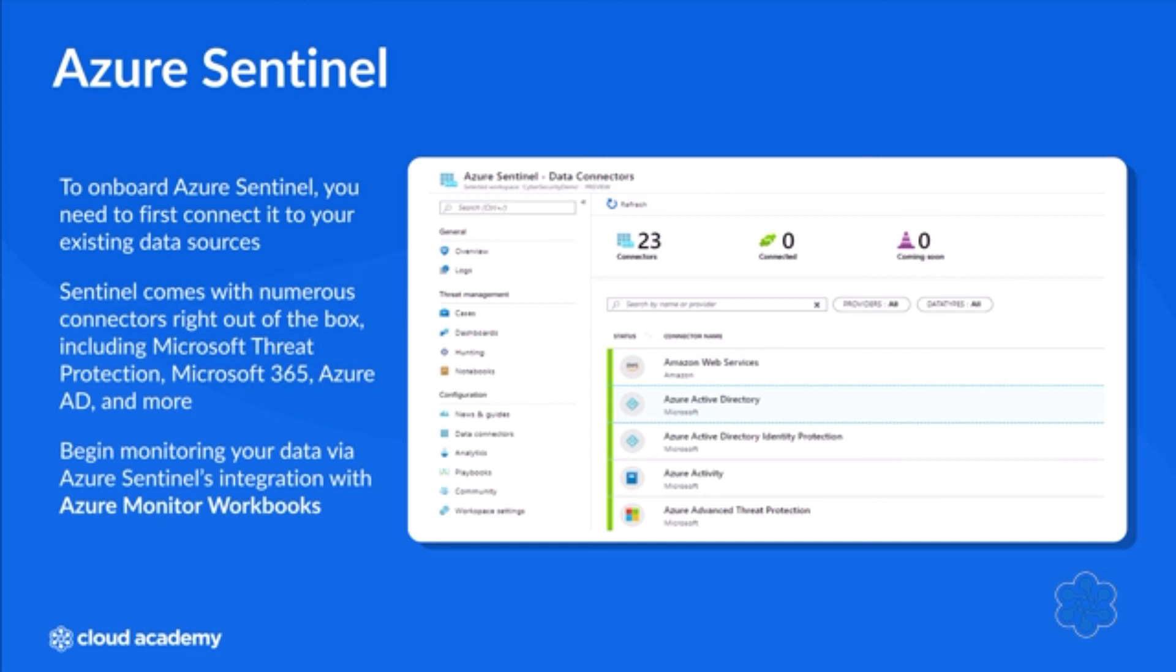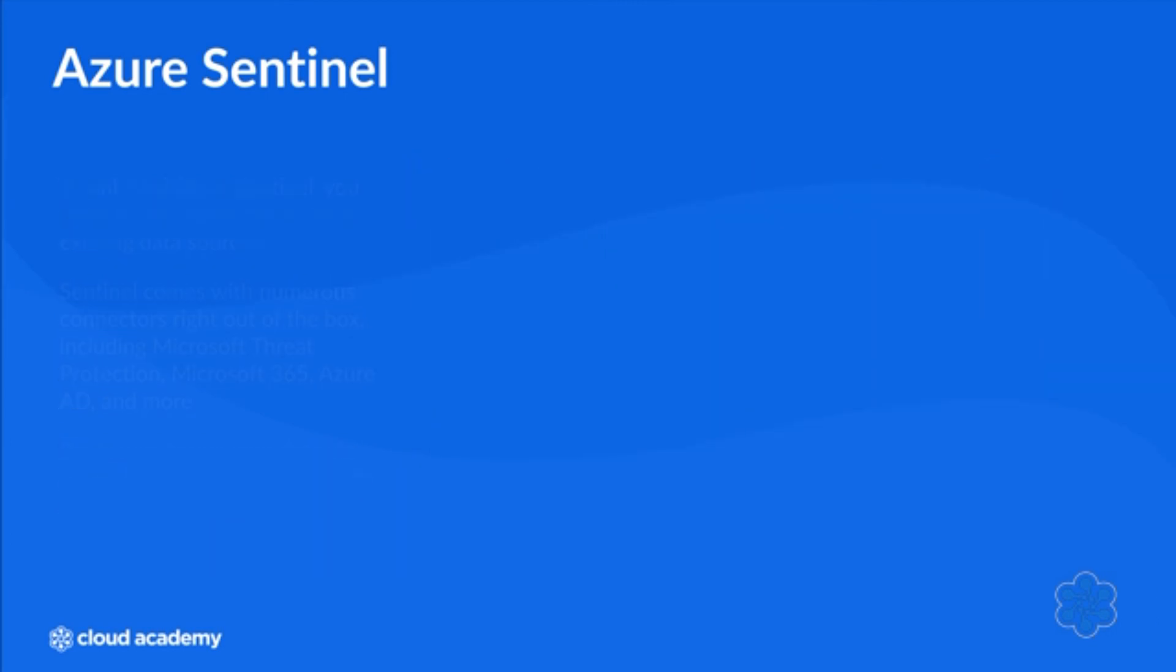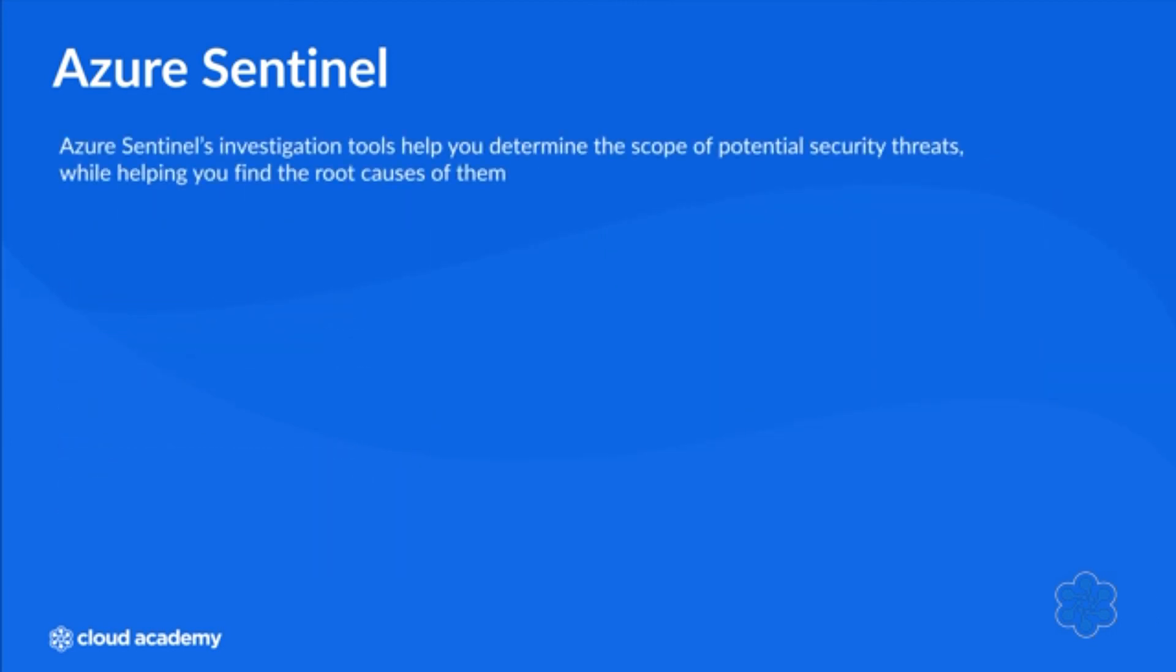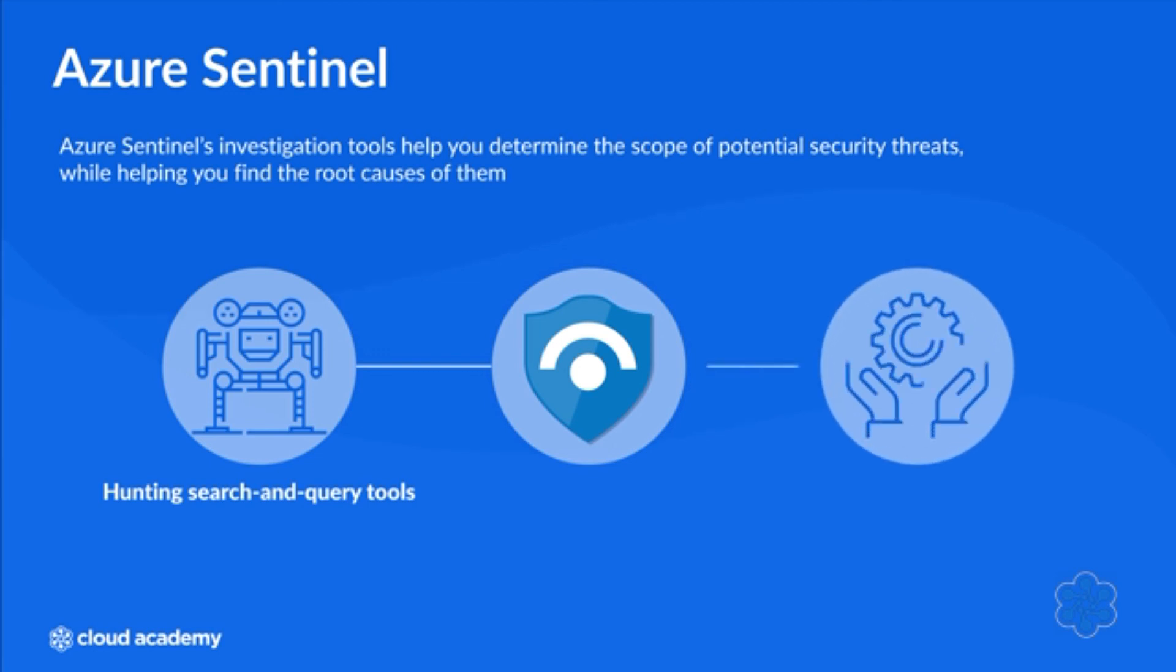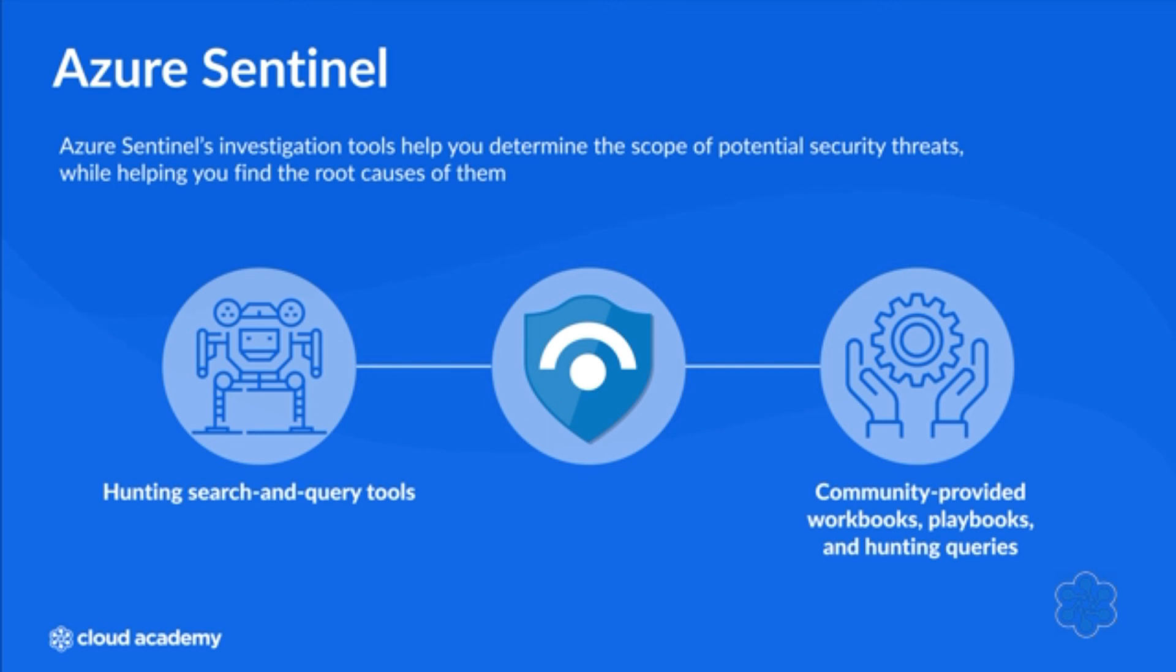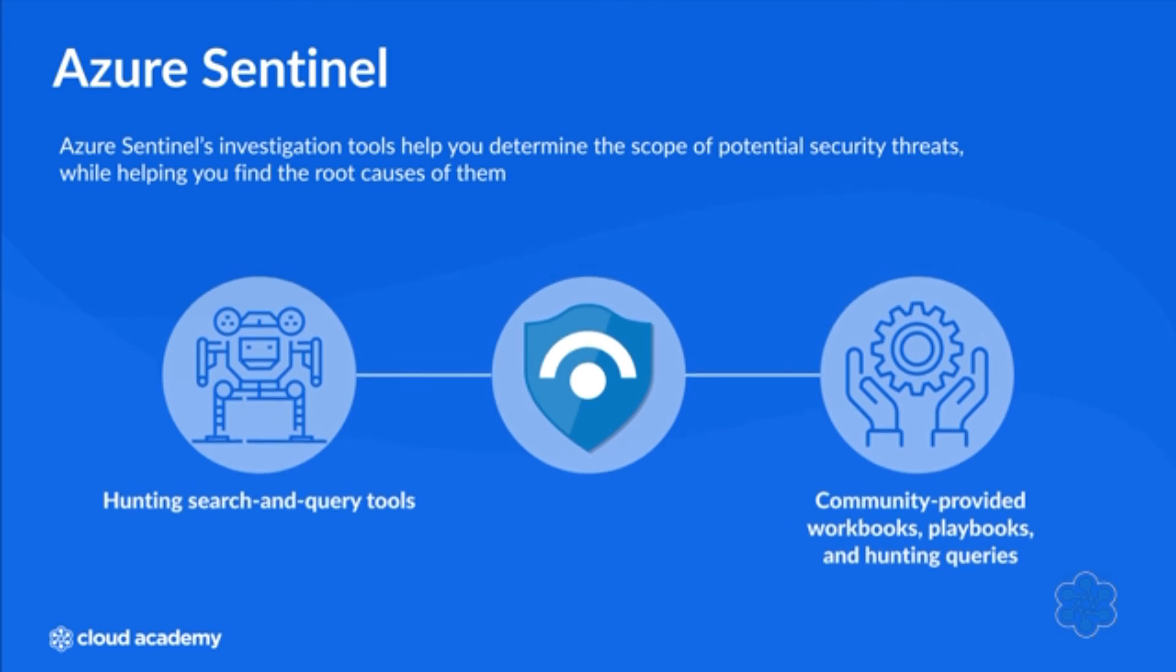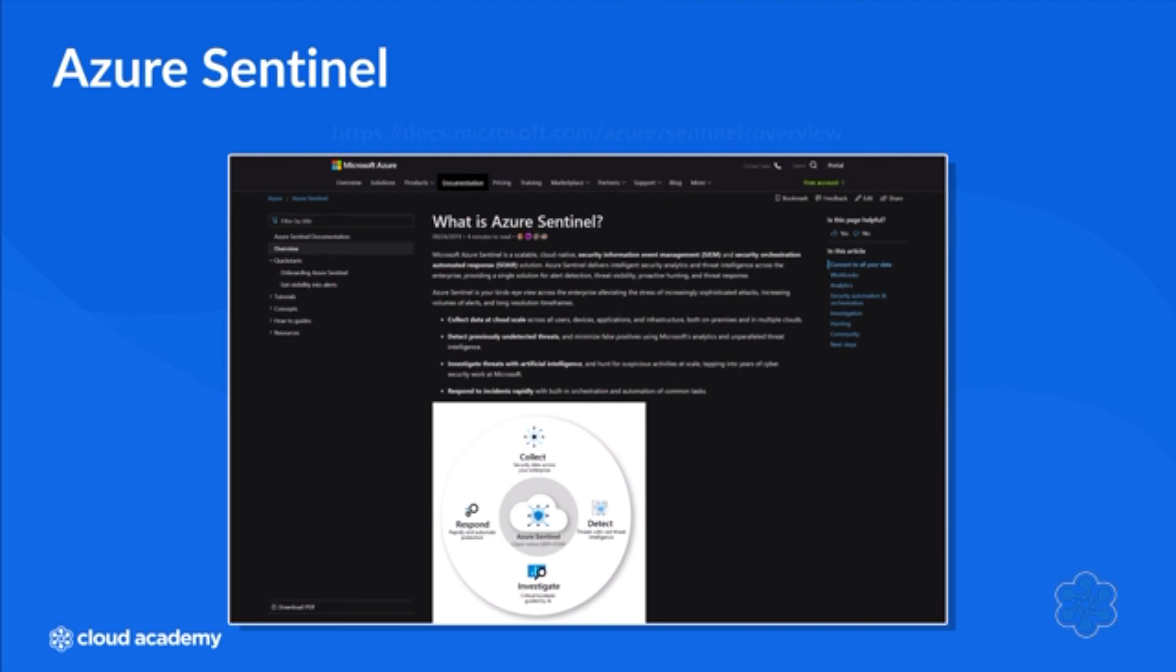Azure Sentinel offers automation and orchestration solutions that can handle new technologies and the newest threats that emerge. Azure Sentinel's investigation tools help you determine the scope of potential security threats while helping you find the root causes of them. The hunting, search, and query tools allow you to proactively hunt for security threats across your data sources before an alert is ever triggered. The Sentinel community even offers community-provided workbooks, playbooks, and hunting queries that you can use in your own environment. To read more about Azure Sentinel, visit the URL that you see on your screen.